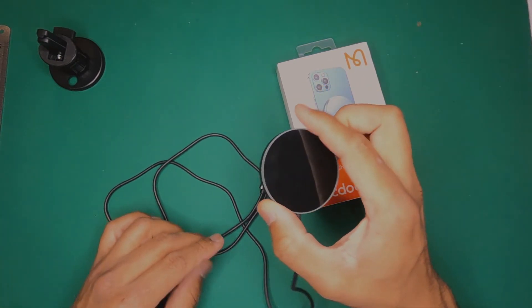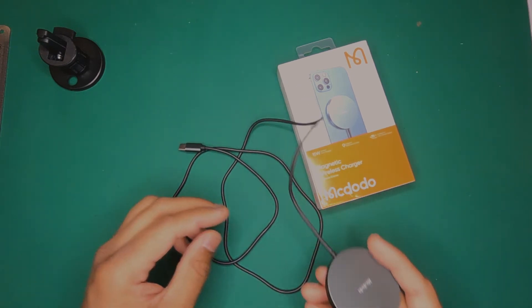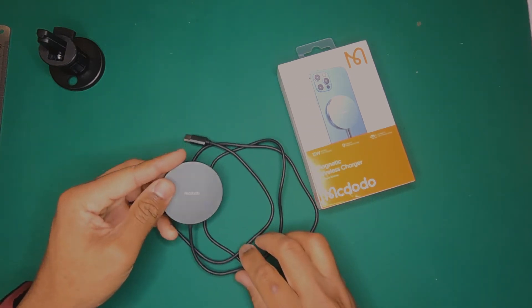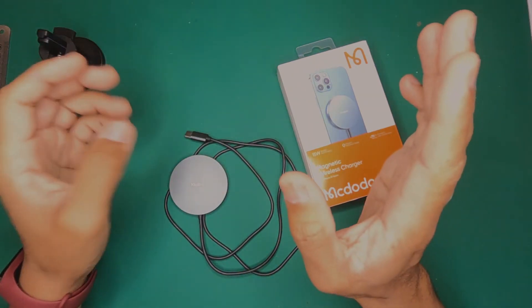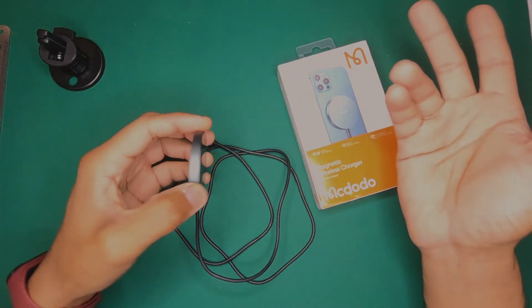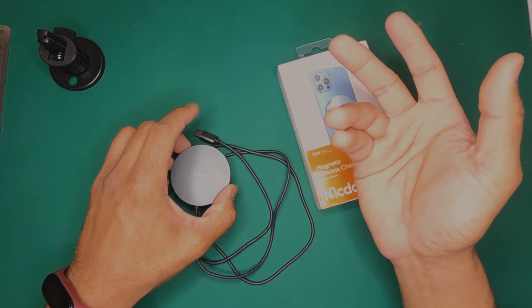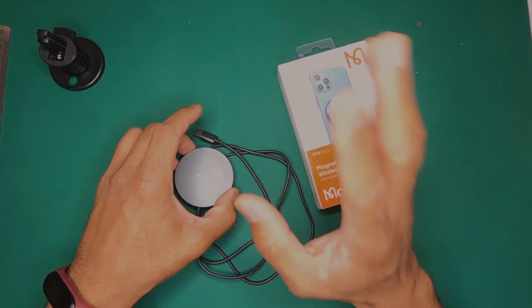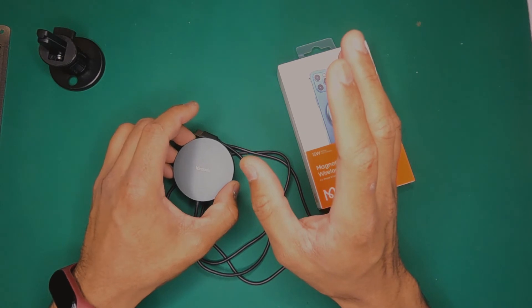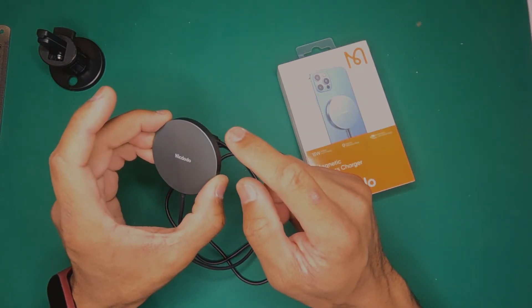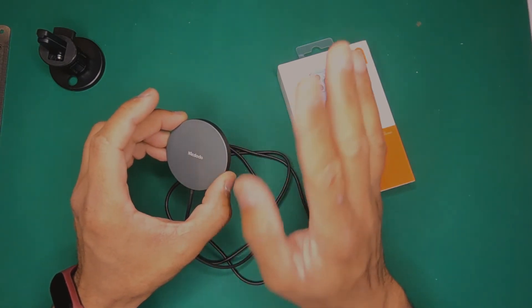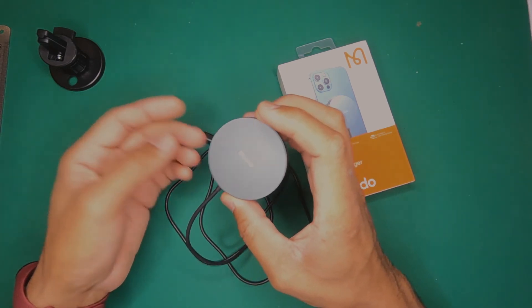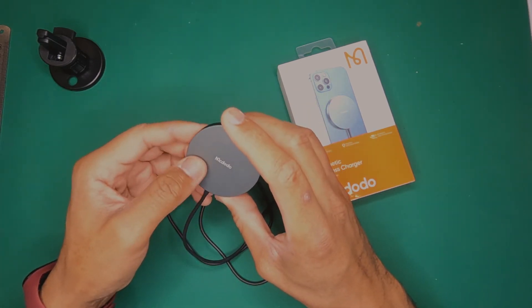MagSafe does improve efficiency because it helps you align the coils and also it gives you a universal standard to follow. Initially Qi charging was 7.5 watts, and I think MagSafe goes up to 15 watts, but Qi nowadays can go up to 20 and I think even 30 watts easily. It depends whether your phone is capable and whether your charger is capable.